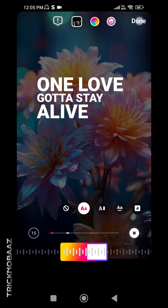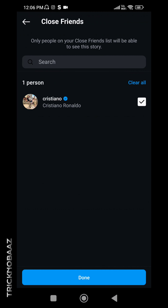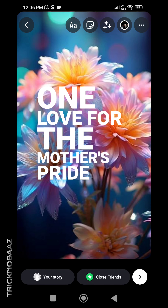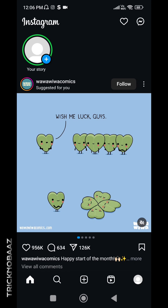If you don't want your Instagram story to be visible to your followers, here's a simple trick: touch and hold on 'Close Friends' and add any person you know will never view your story — for example, I added Cristiano Ronaldo. Then click Done and post to Close Friends. This way, the story is only visible to you.